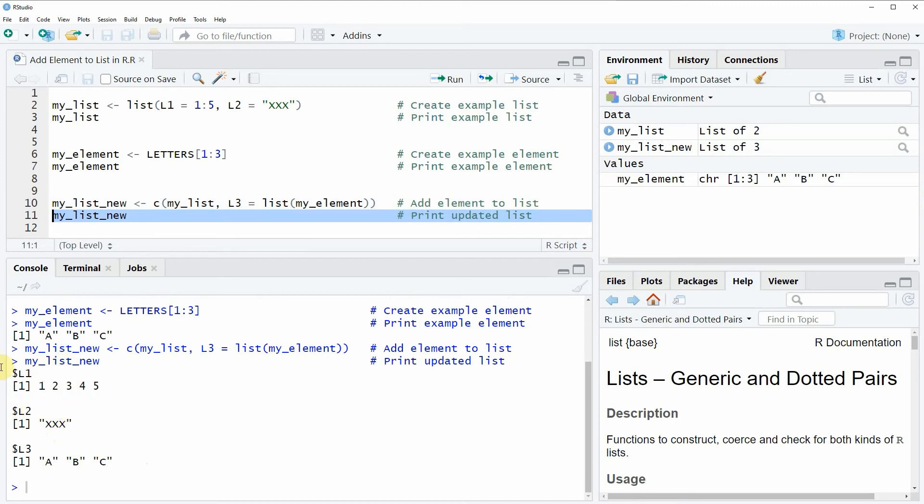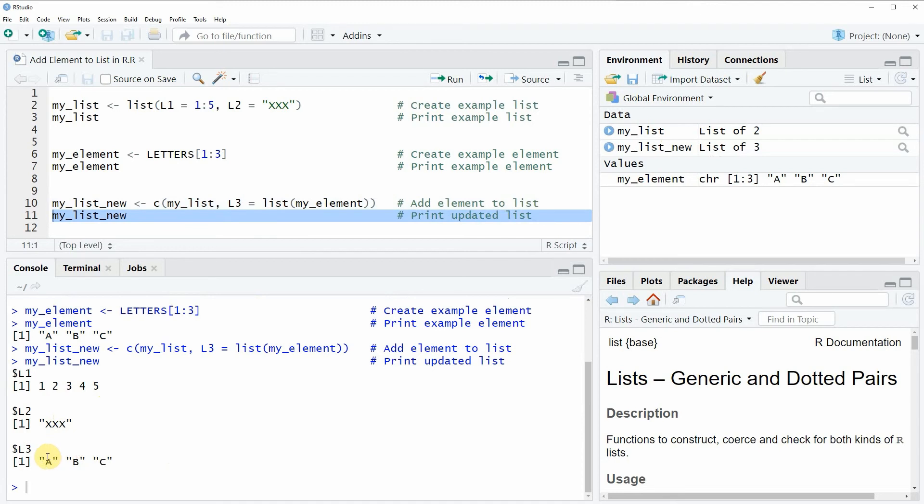As our original list plus the values of our element and this element or this new list element is called L3.